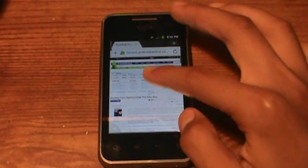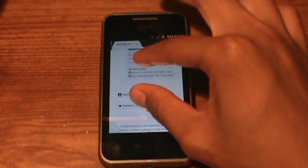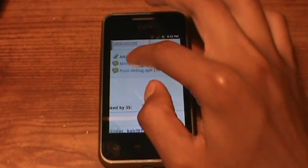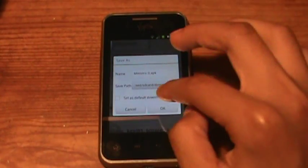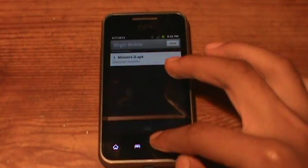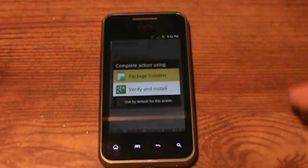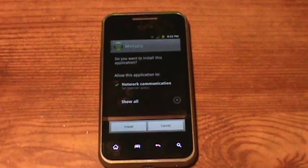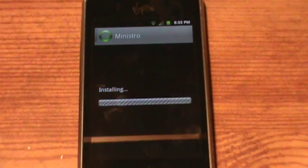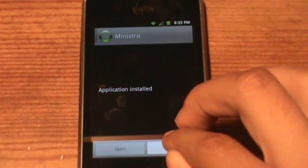It also gives you good information for other phones, but right now we just need it to download these two files. So I made an account just to download these two files. Click OK and we're downloading Ministro. It says download complete — open it up. It says do you want to install this application? Click install. When it says application install done, you click done.